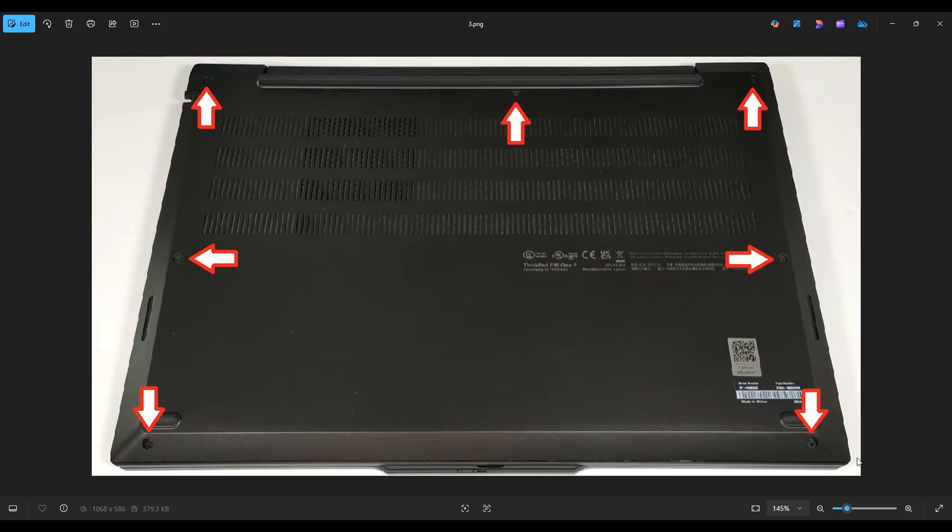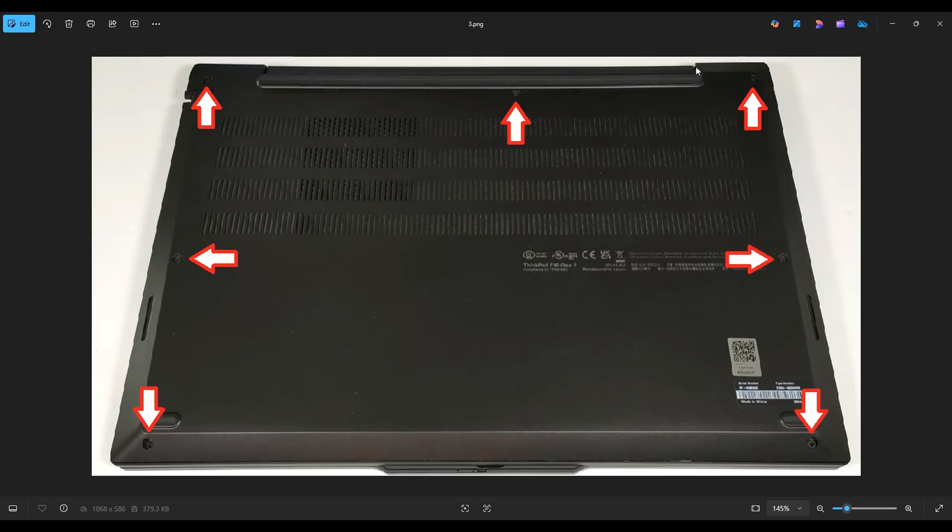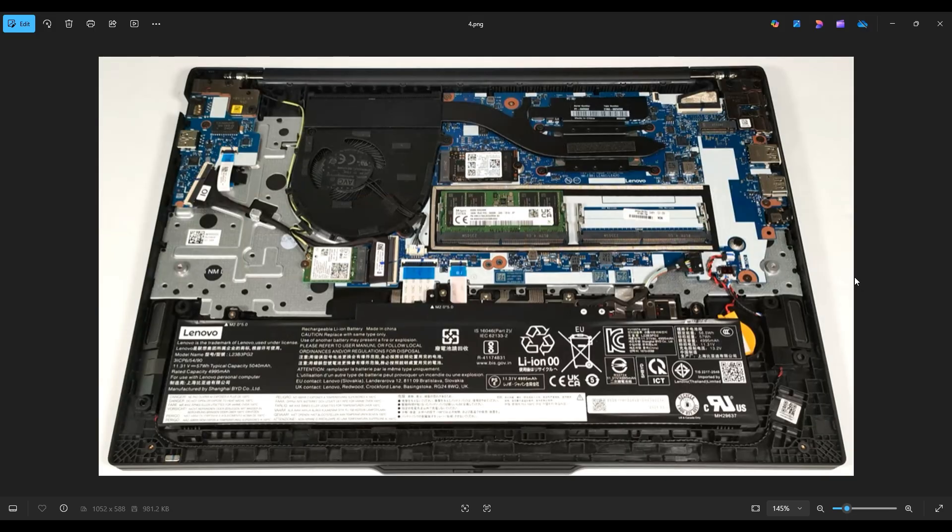After unscrewing all seven screws, you're going to take a small flat plastic pry tool and insert it at the seam of the bottom case near one of the back two corners. After lifting it up slightly from one of those two corners, you'll be able to proceed with another pry tool and get this section off and then start unclipping the rest of the bottom case. Once you do, this is what you're looking at for the inside of your computer.